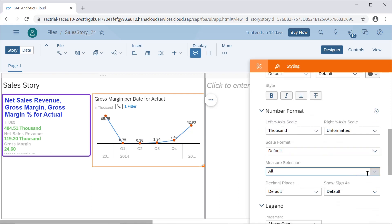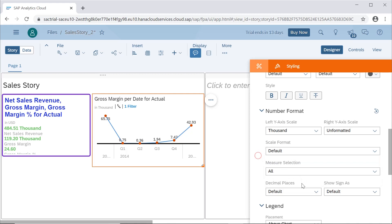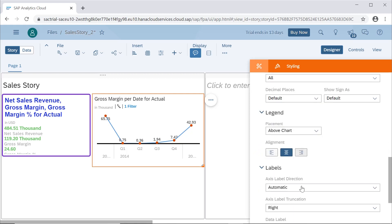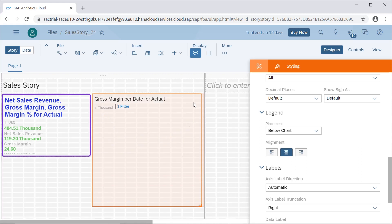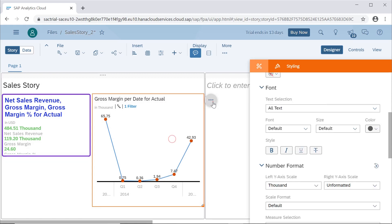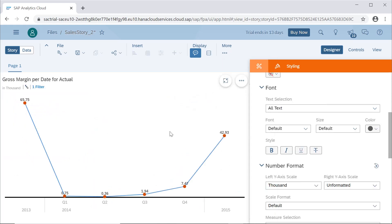The figure that was earlier showing as a complete number like 65,750 has now changed to 65.75 in thousands. We can also specify scale formatting for thousand, million, etc. For legends, we can set whether they appear above or below the chart — that is also configurable.